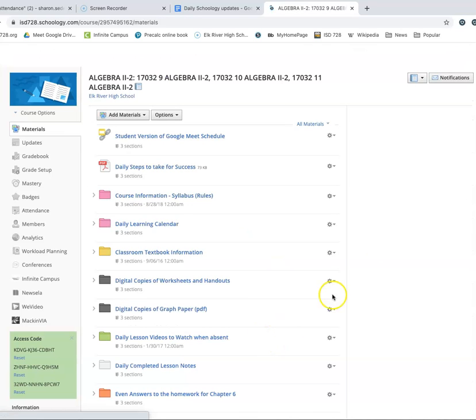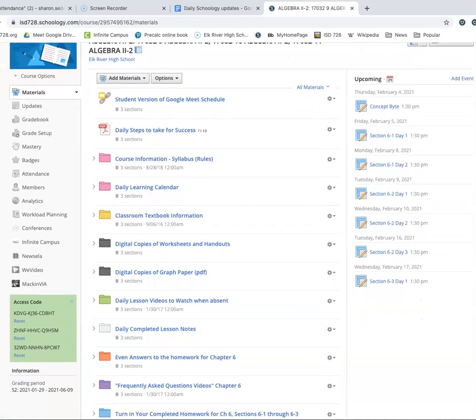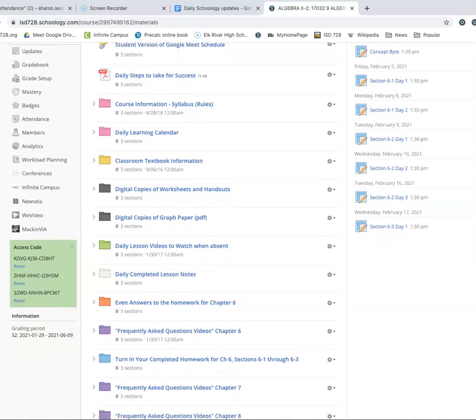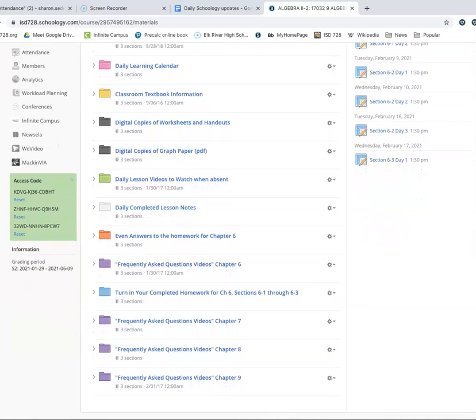I call these the Frequently Asked Question videos. Students over the years have asked for the exact same problems again and again, so I made a video explaining how to do those problems. That's really helpful if you're at home and forgotten how to do a problem. You can fast forward and rewind as many times as you need. The biggest thing about these videos is that I explain how to do it, so you're actually learning — not just copying things down blindly. That's all in the purple folder.